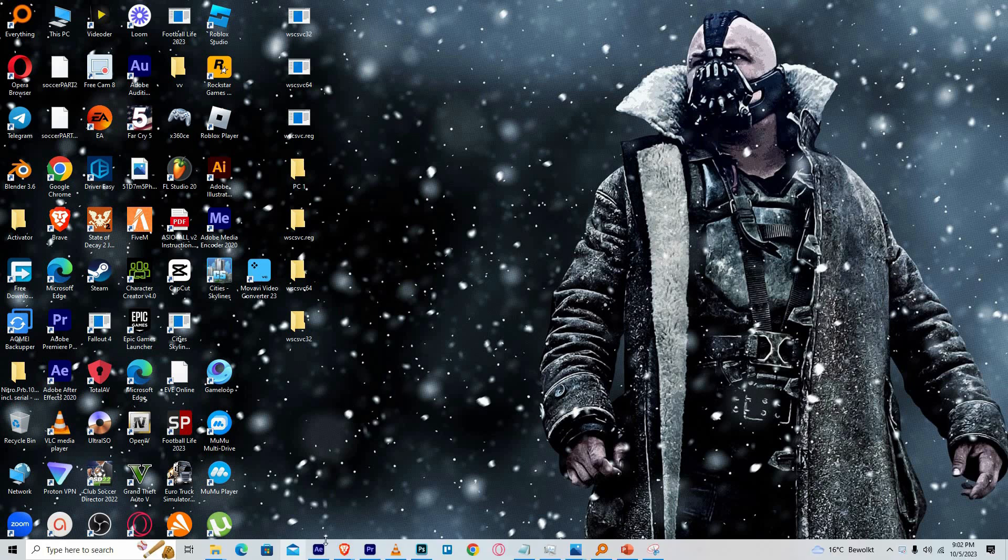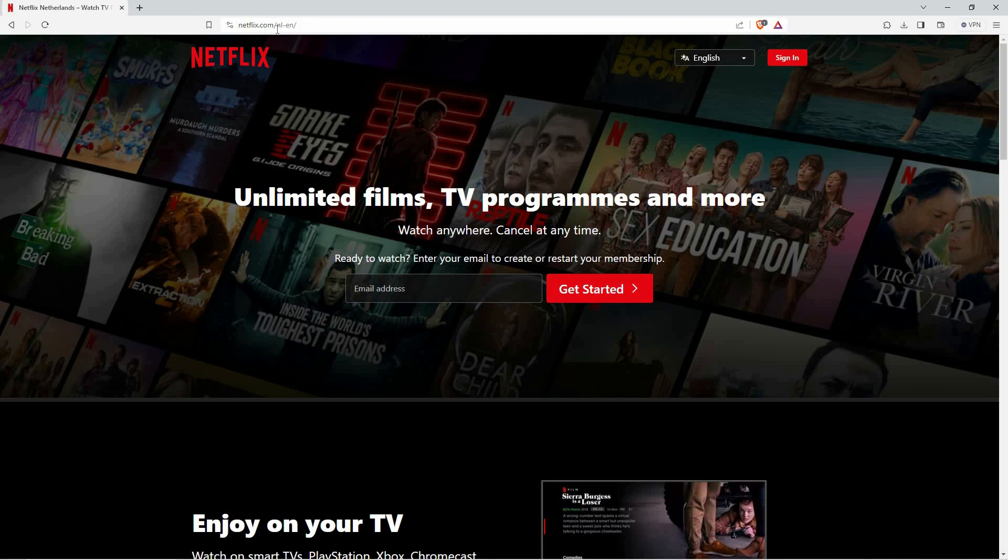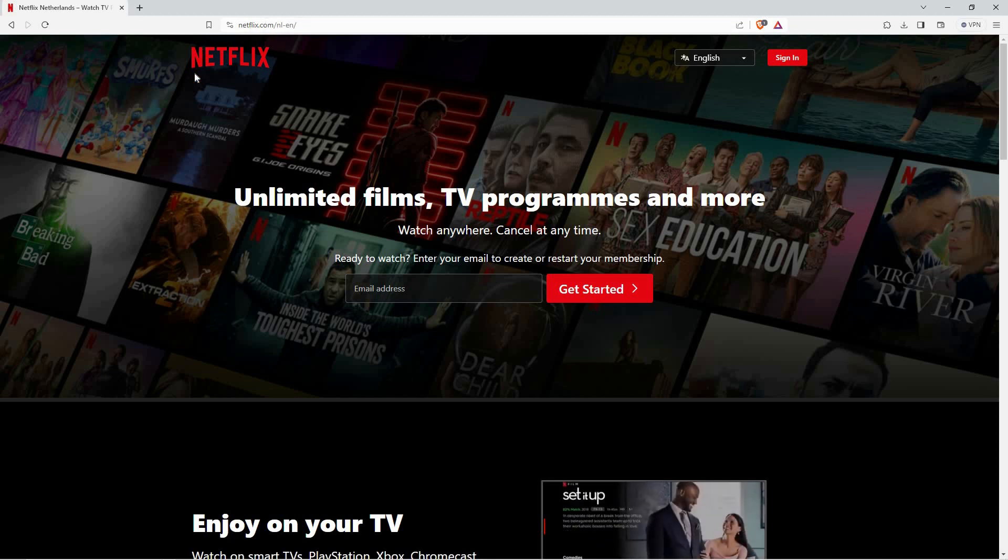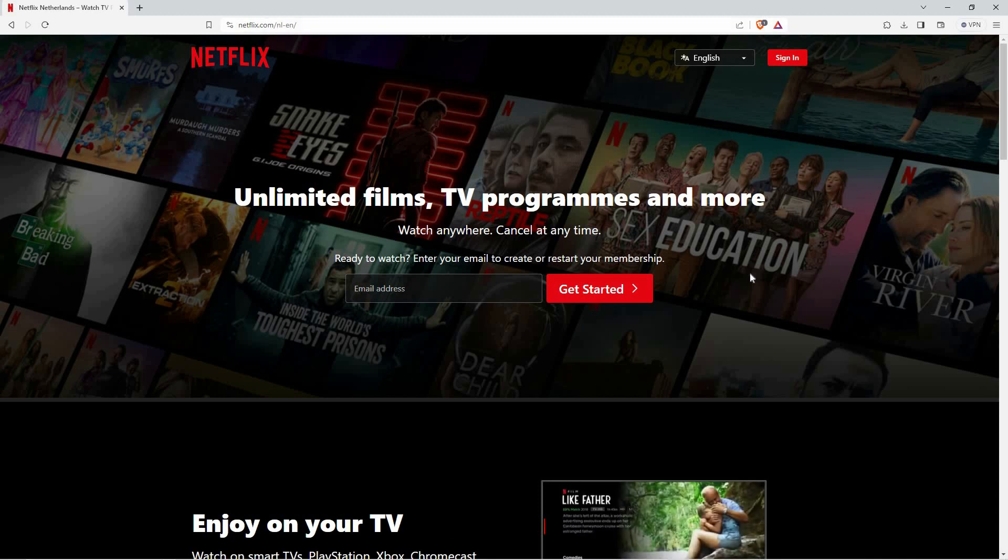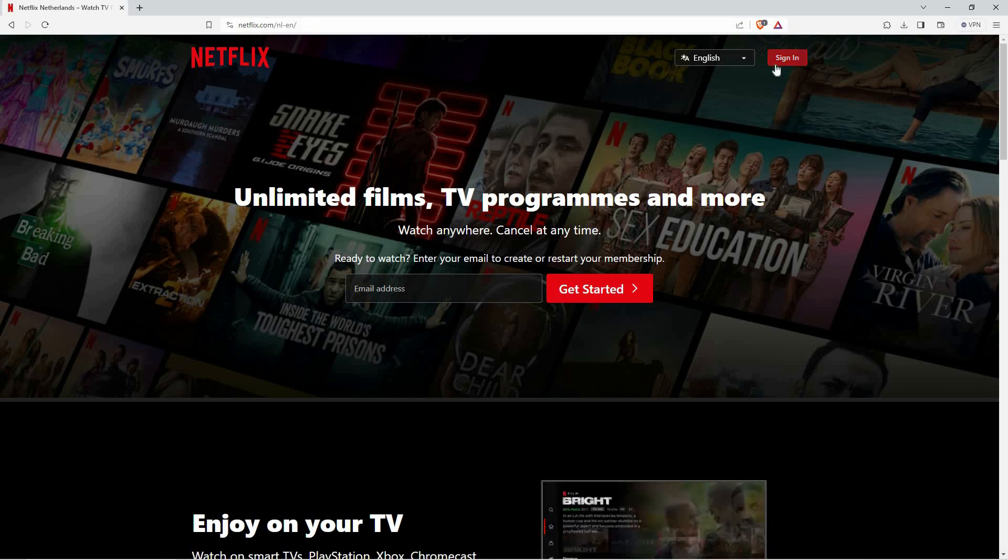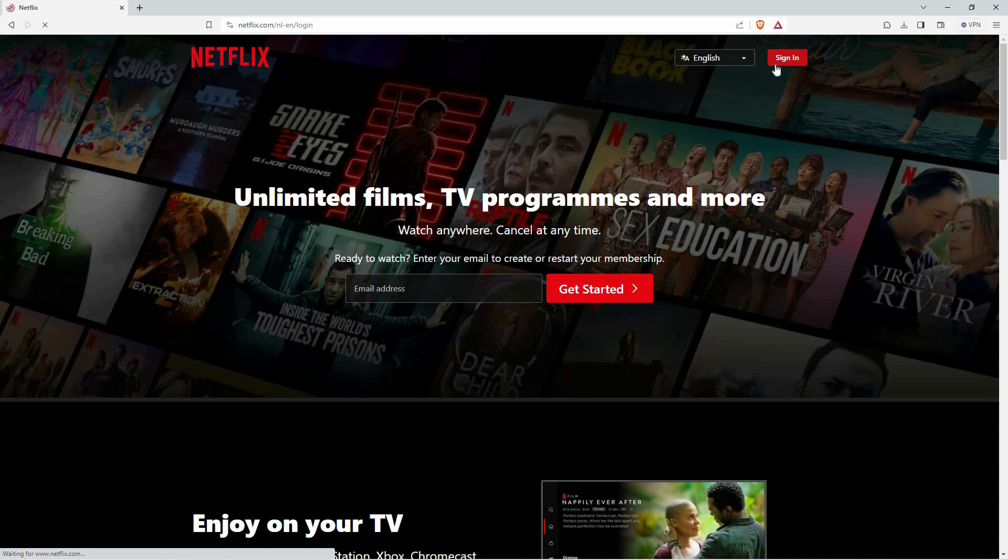To log in to your account on your laptop, first open your browser and go to netflix.com. The Netflix homepage will open up. On the top right, click sign in.